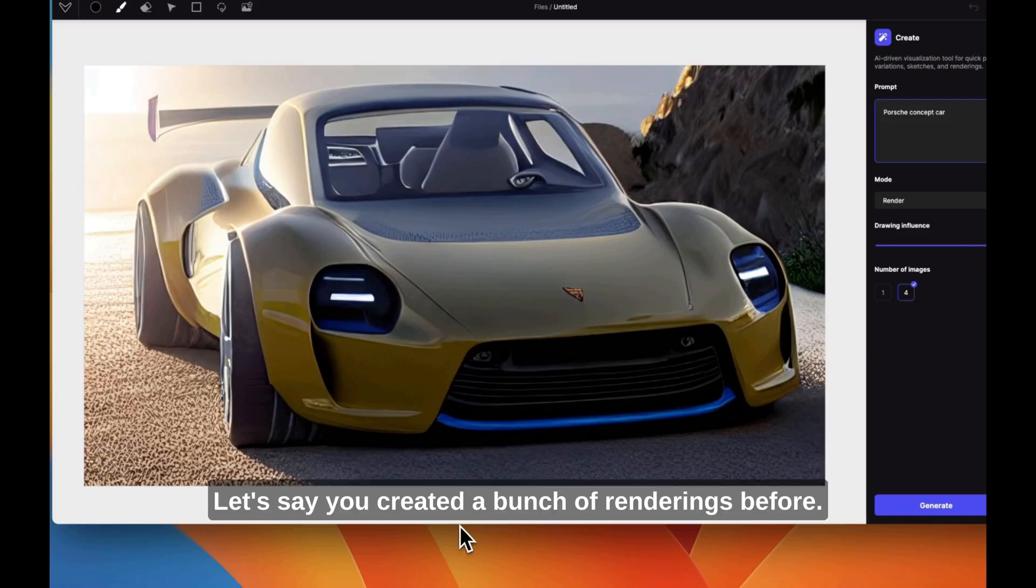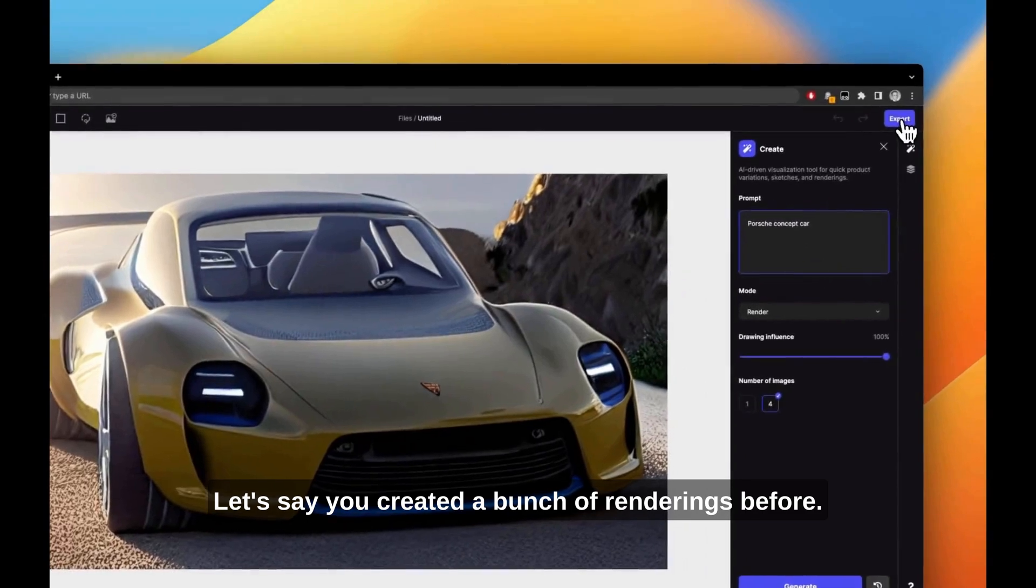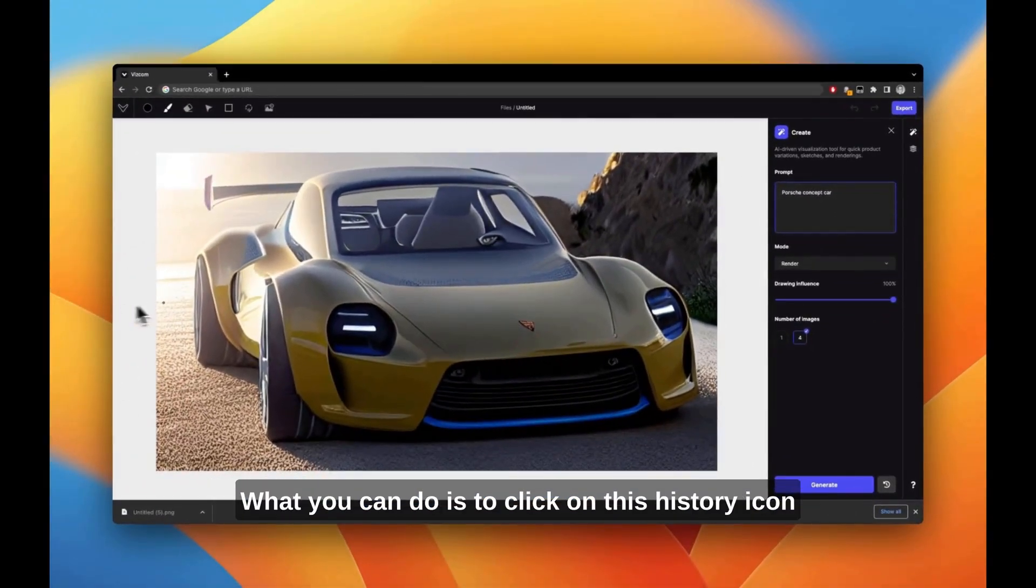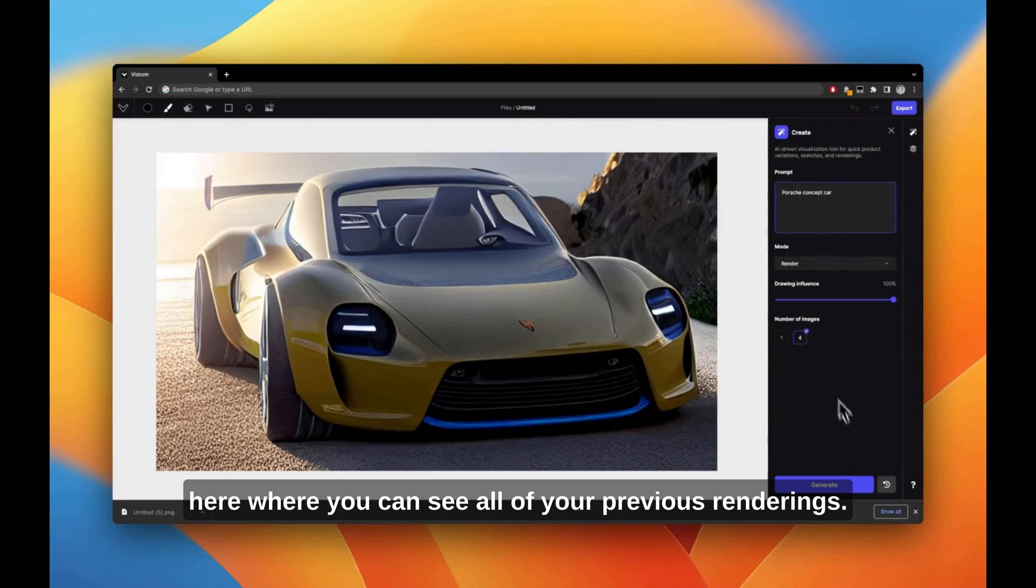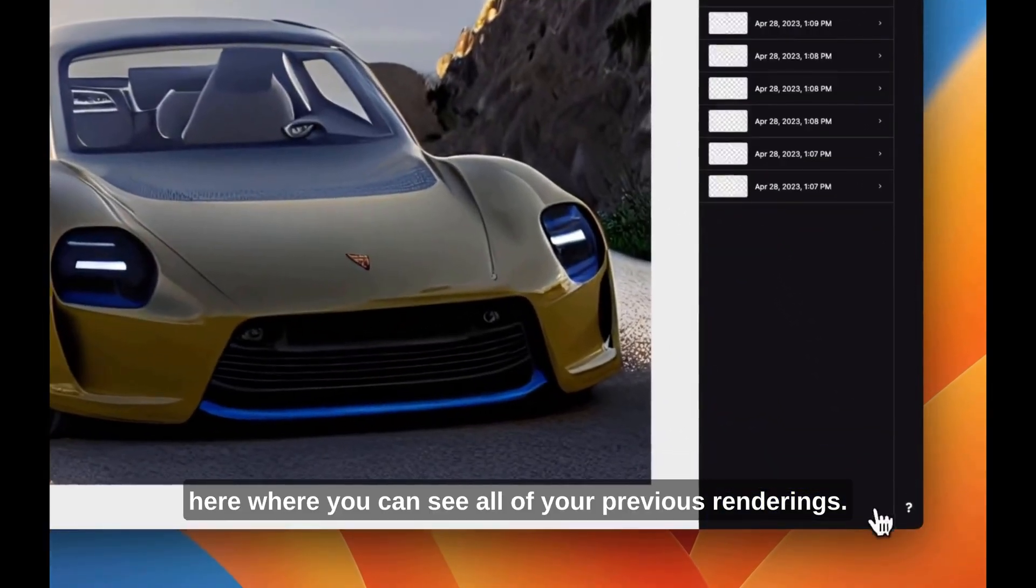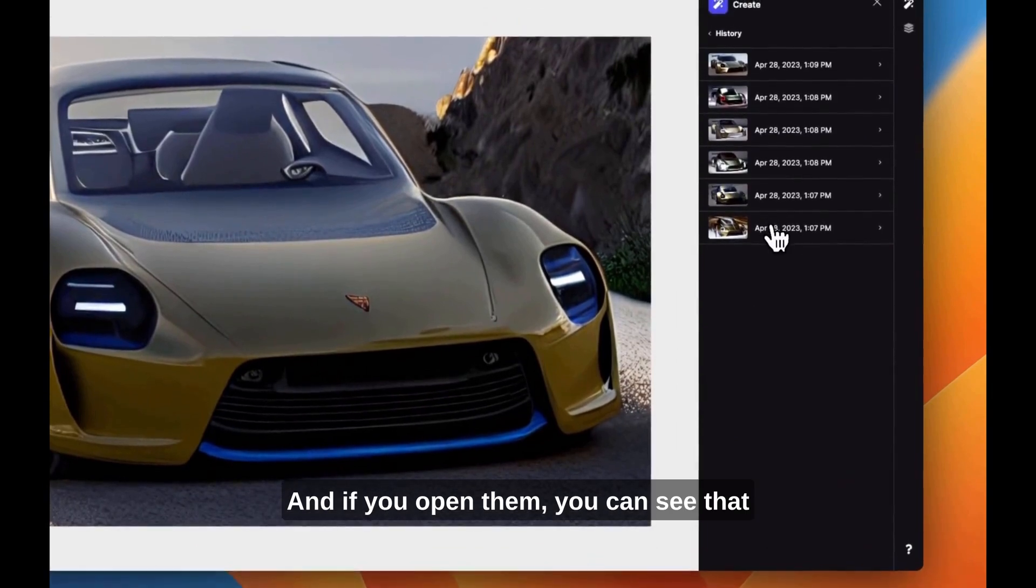Let's say you created a bunch of renderings before. You can click on this history icon where you can see all of your previous renderings. If you open them,